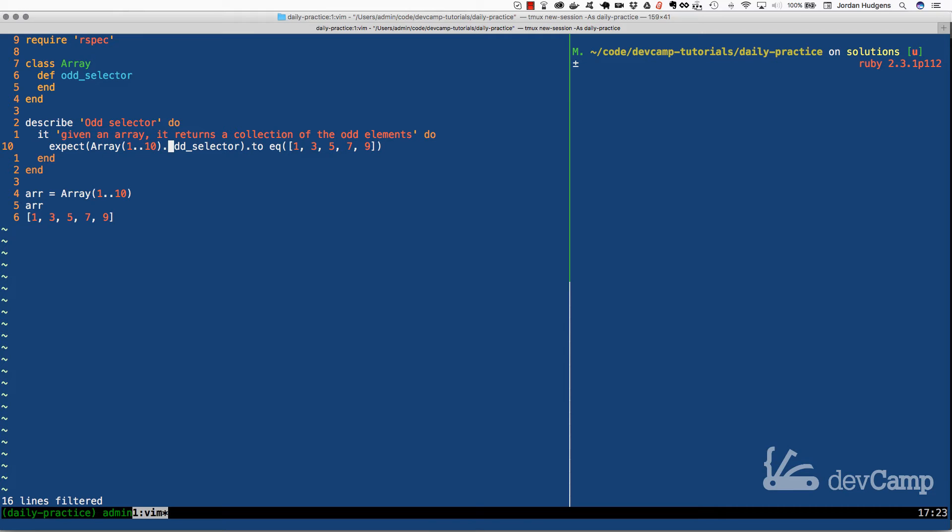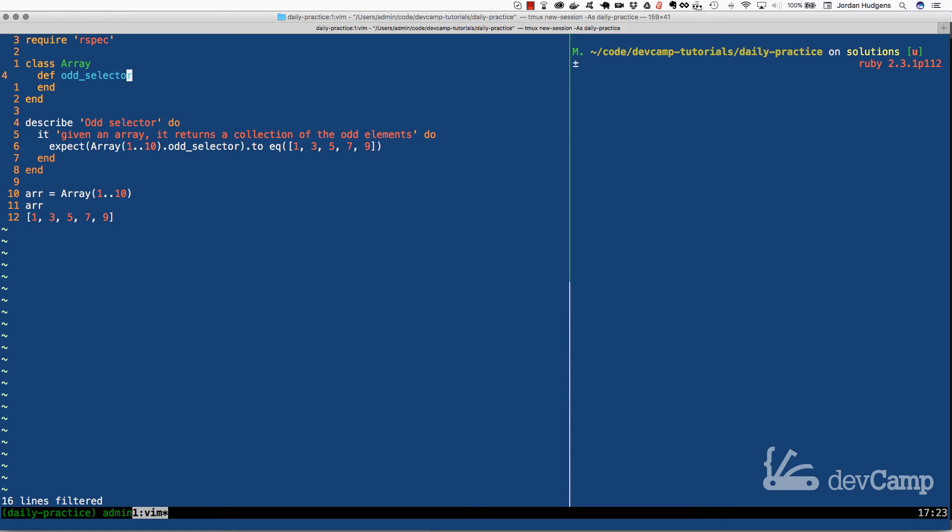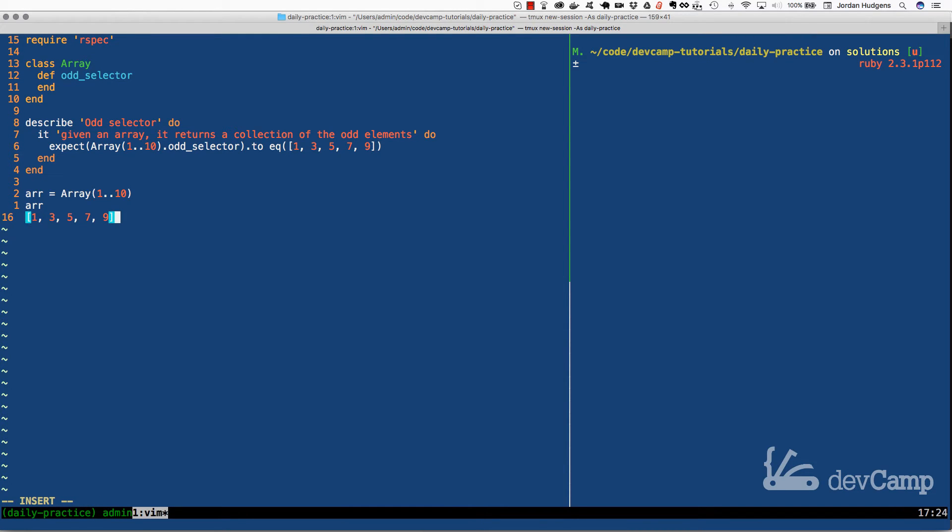Here we're saying that our odd selector method should be able to be called on an array. So the first thing that tells us is that we need to open up the array class. So we're going to use monkey patching here. We're going to open up the array class and we are going to implement a method called odd selector.